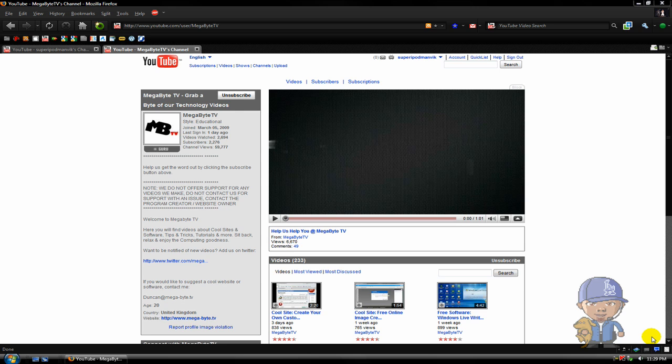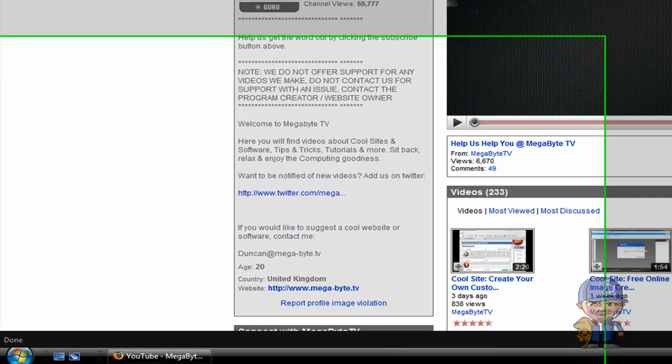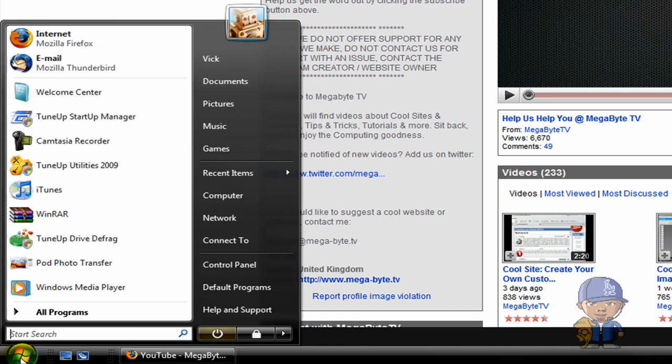Hey guys, this is Super iPod Man Vic and I'm on MegaByte TV! So hey mom, I'm on MegaByte TV. Anyways, today I'm going to show you how to switch the sleep button on Vista.